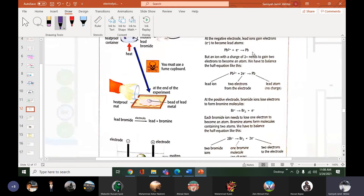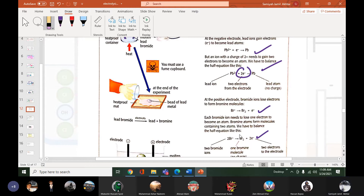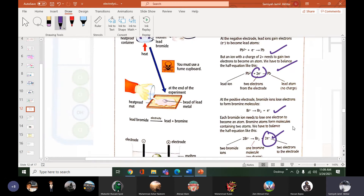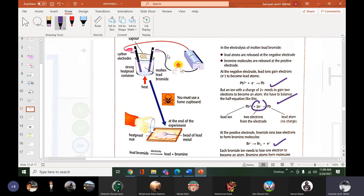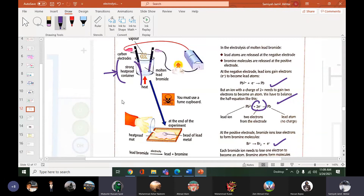The same equations are written in your book. The two electrons from the electrode — lead ions take two electrons and bromine ions lose electrons to become bromine gas. In the diagram, electrodes are connected to the battery with molten lead bromide in a heat-proof container. We use a heat-proof container because the molten lead is very hot, and continuous electricity also makes it warm.